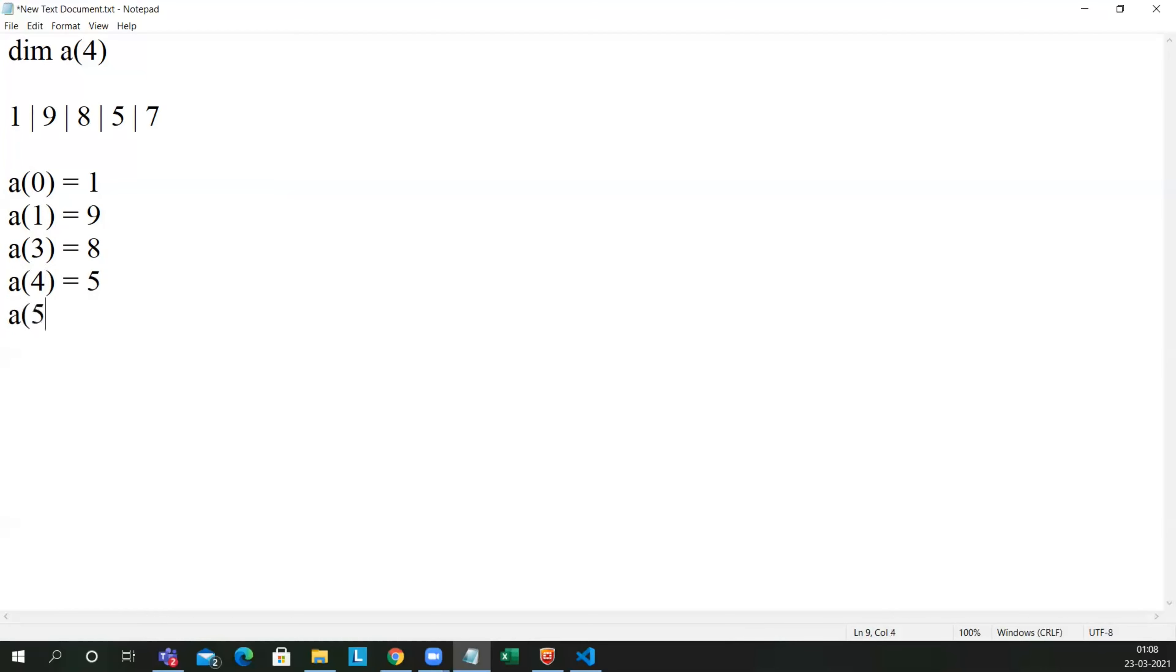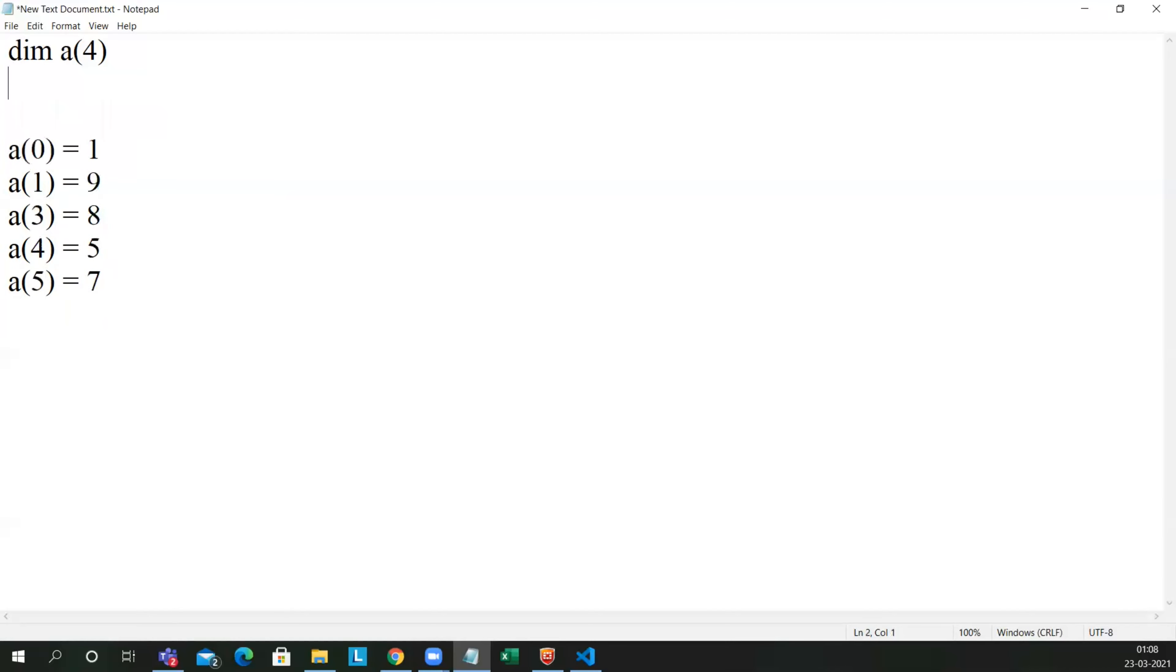a of 3 equal to 8, a of 4 equal to 5, a of 5 equal to 7. Okay, so all the values I have assigned in array. An array a of 4 says 0 will be the lower bound value of an array, and 4 is the upper bound value of an array.